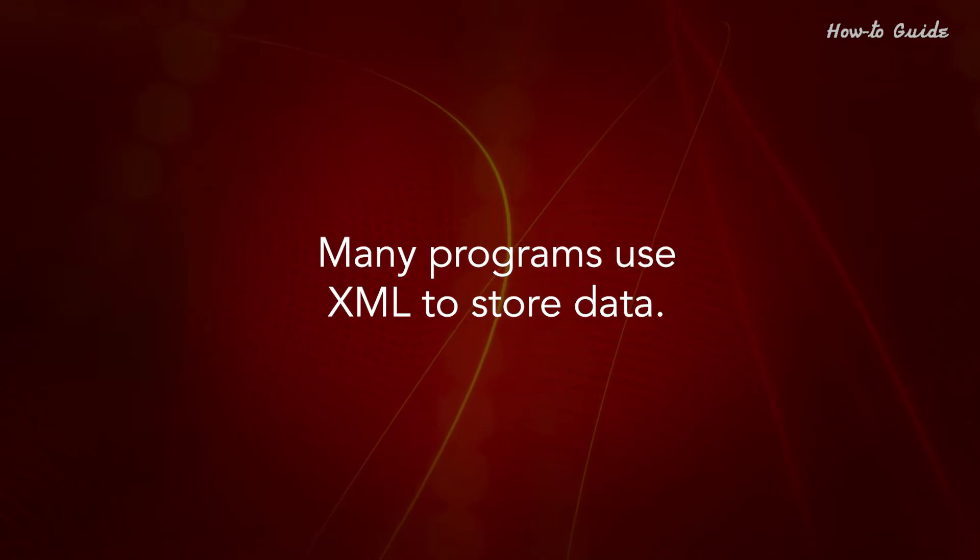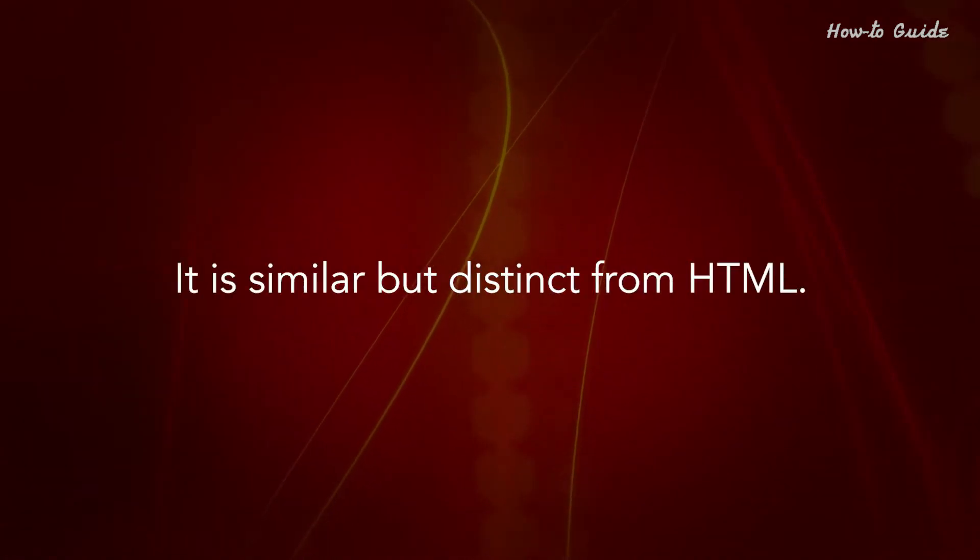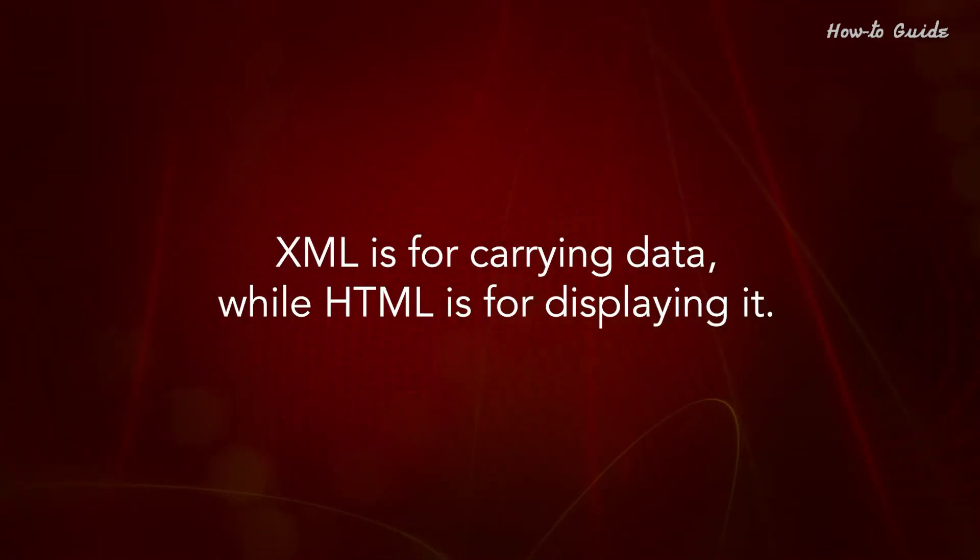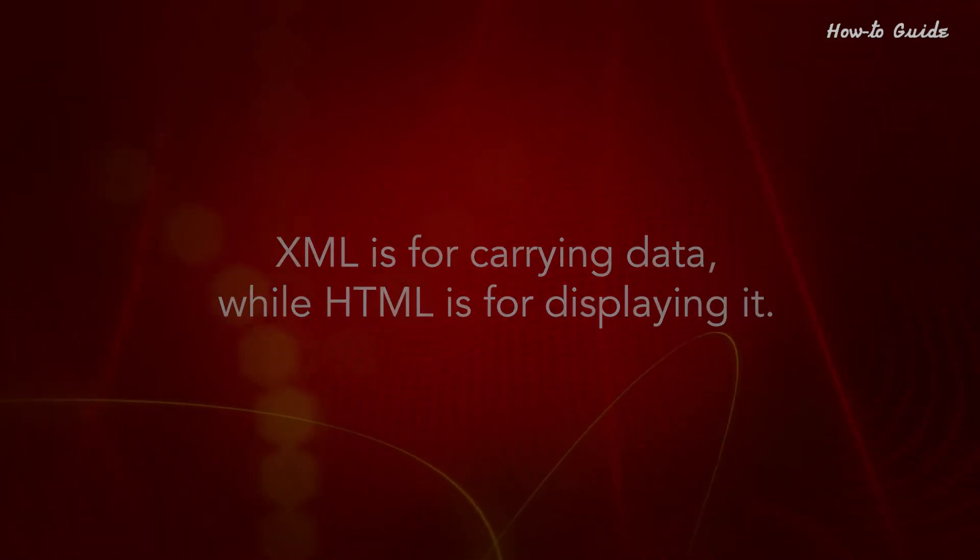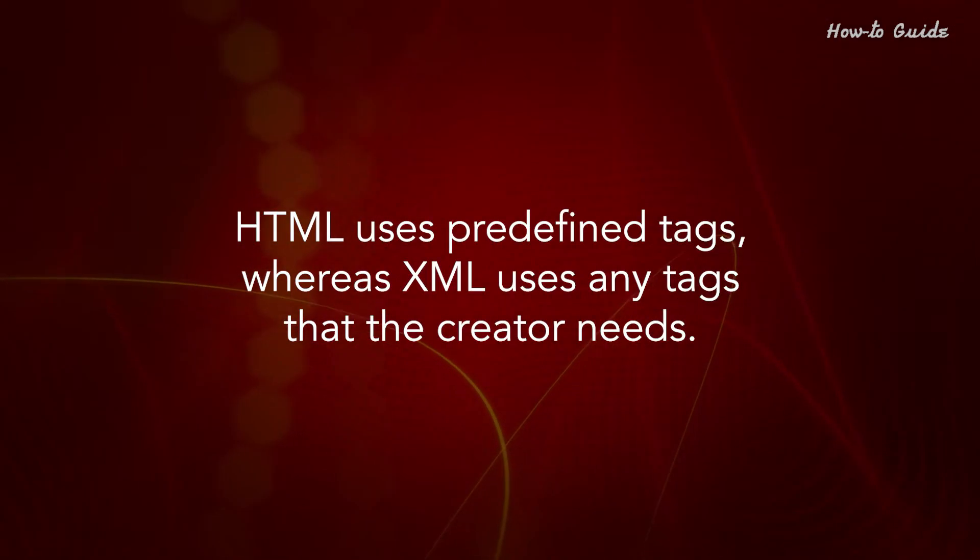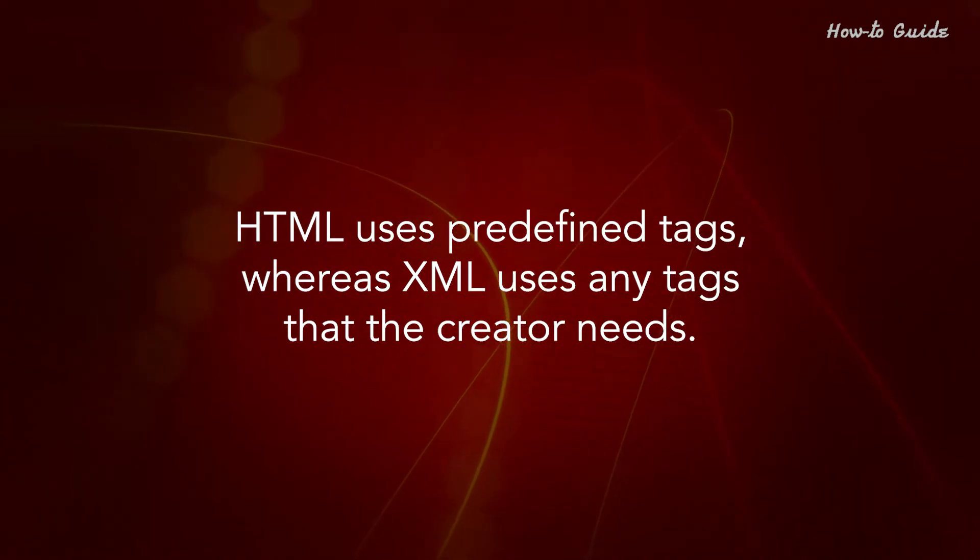Many programs use XML to store data. It's similar but distinct from HTML. XML is for carrying data, while HTML is for displaying it. HTML uses predefined tags, whereas XML uses any tags that the creator needs.